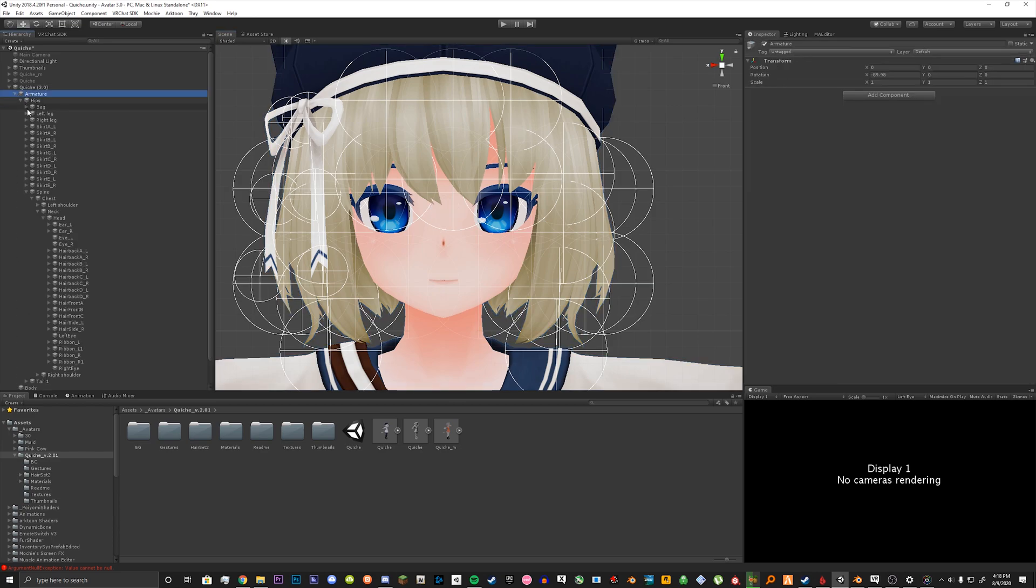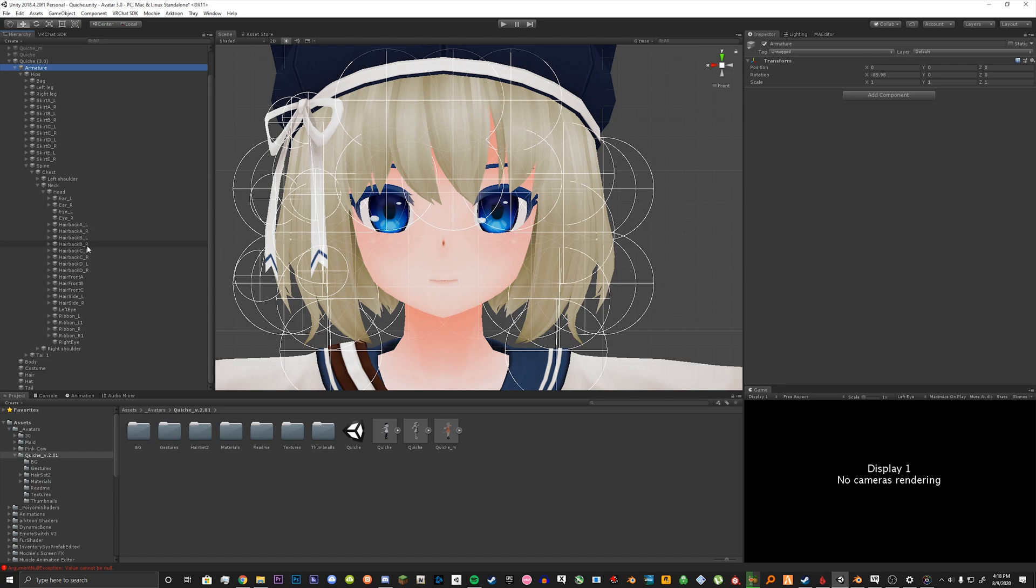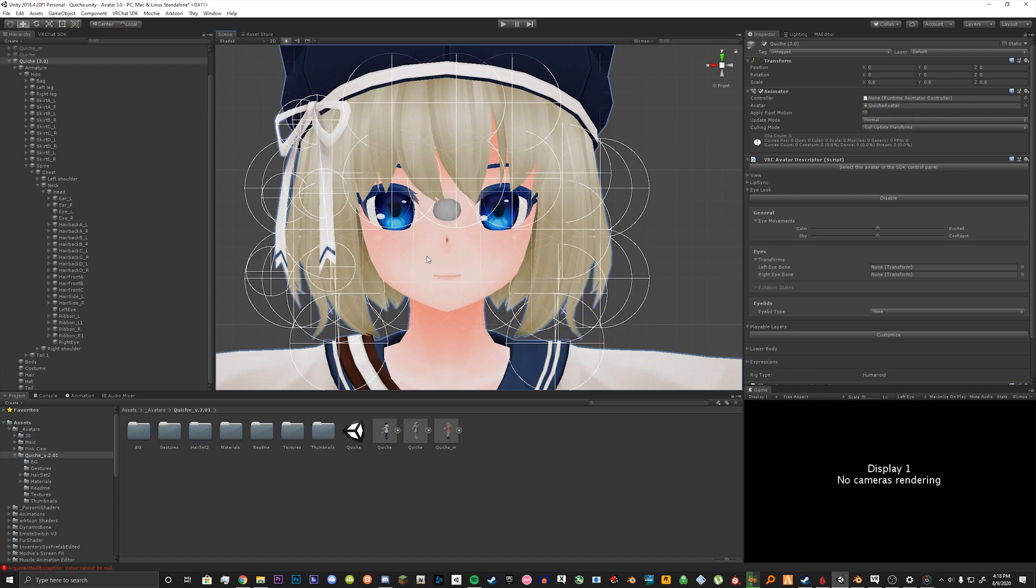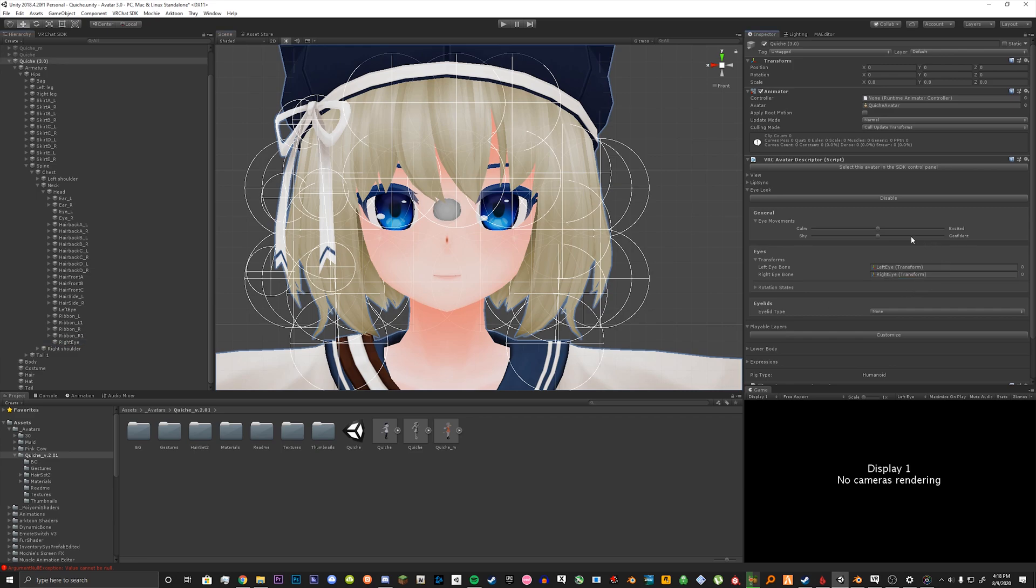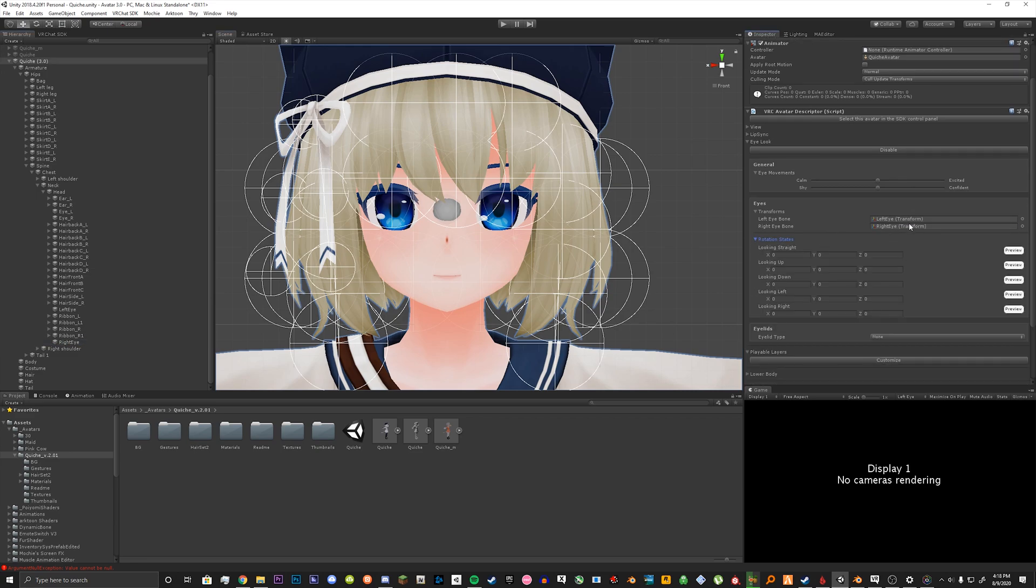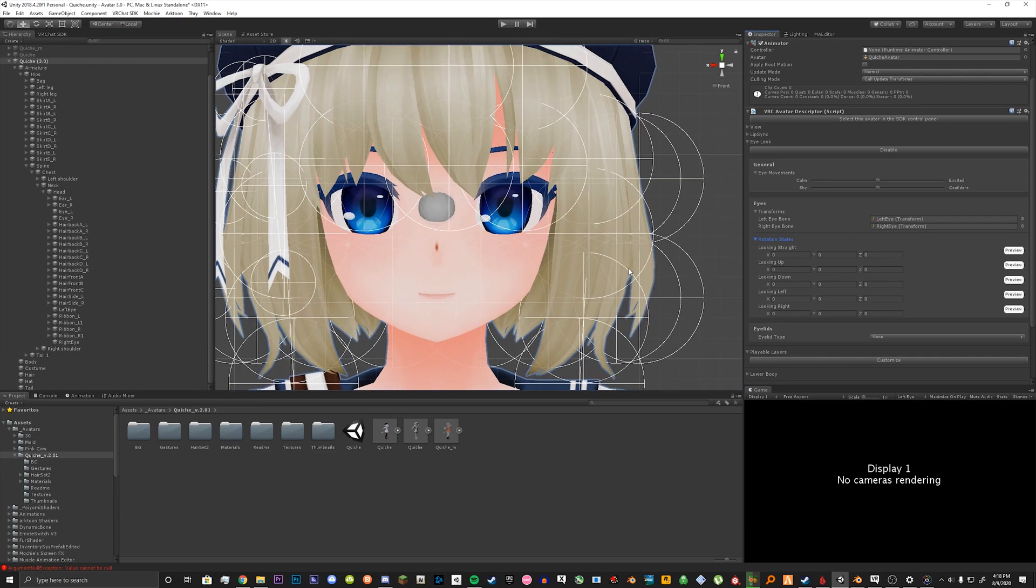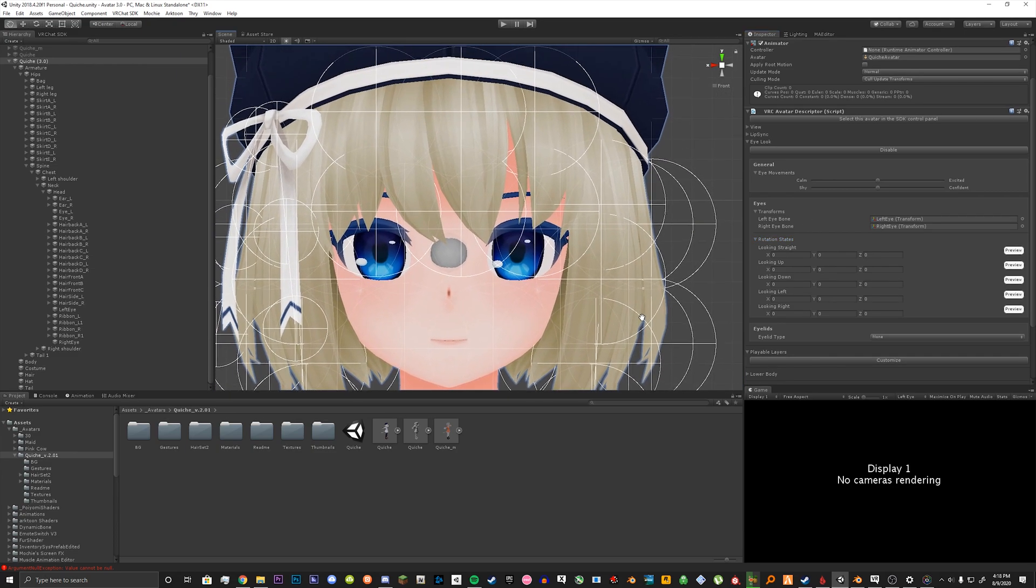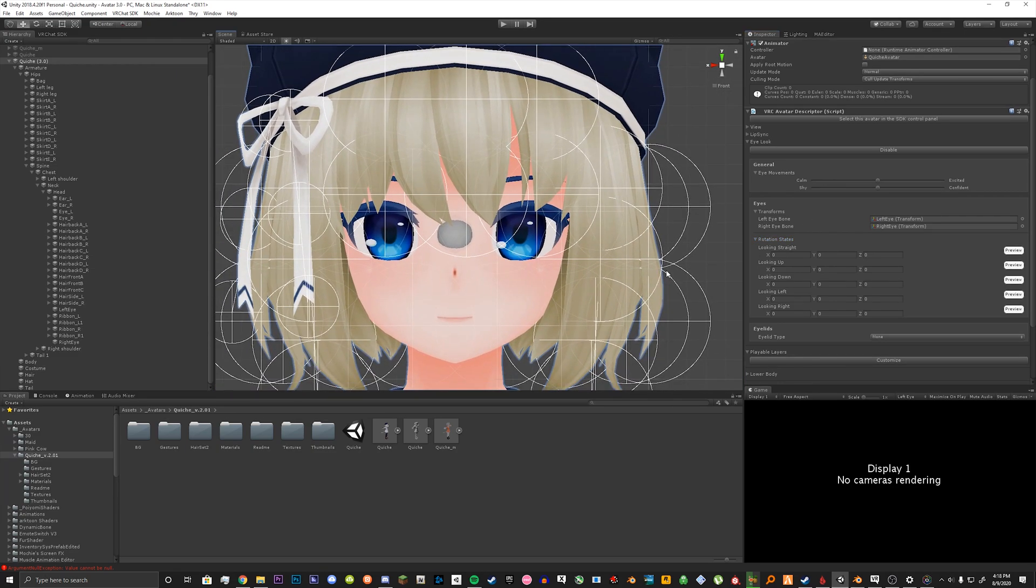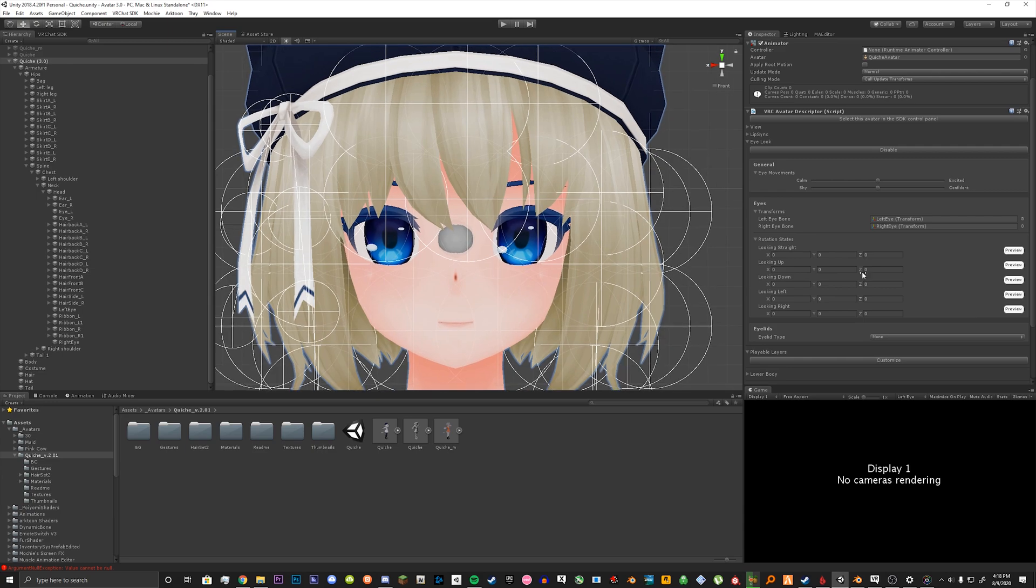What you need to do now is go into your hierarchy for your avatar. Open up your armature to your head bone. And once you do that, make sure your avatar in the hierarchy is selected and drag in your left and right eye bones. Once you're done with that you can set your rotation states and you can basically play around with it however you want.